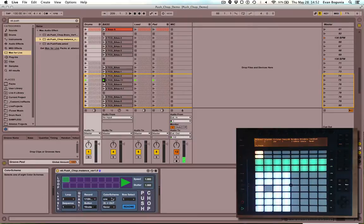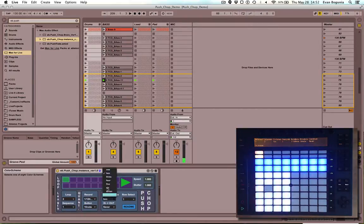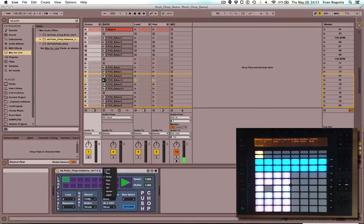The color scheme will change what color our looper will be displayed as. Let's just leave it at one for now.